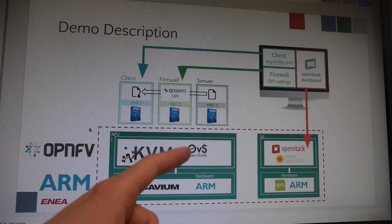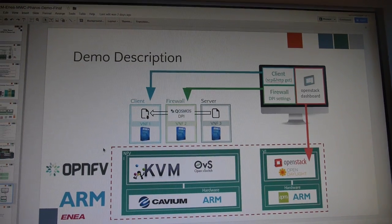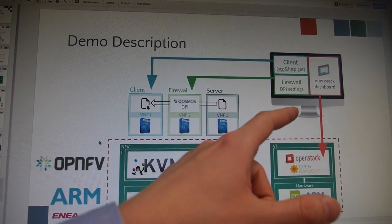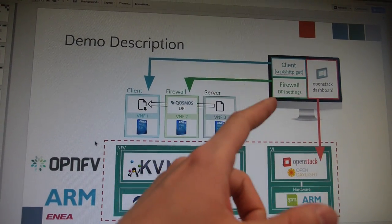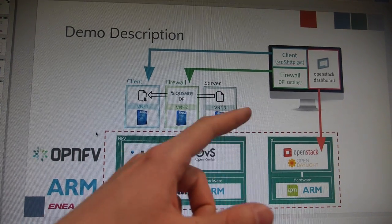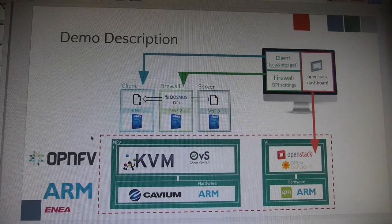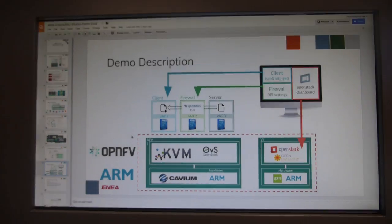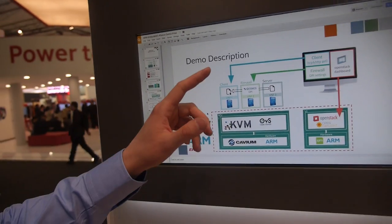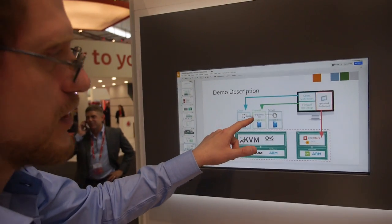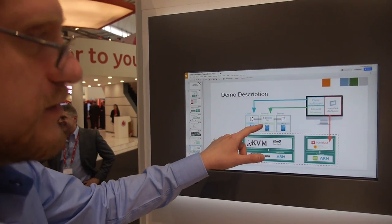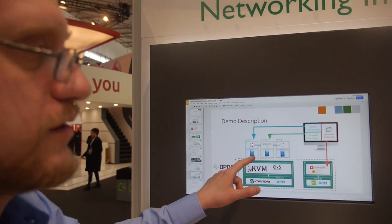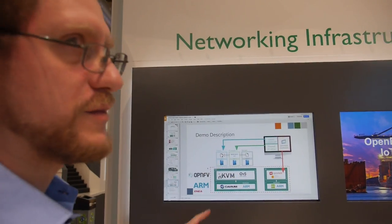Virtual networking is Open vSwitch — again, open source. Here is our small demo. It's an orchestration application which basically creates a service chain. That's the key concept in NFV — a service chain — which uses a third-party VNF doing deep packet inspection from a company called Cosmos.